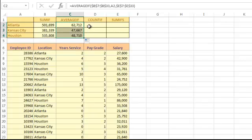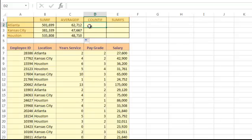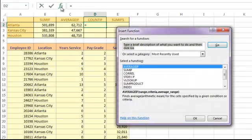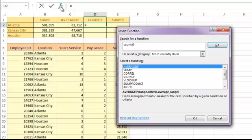The COUNTIF function also works the same way, except we don't need a sum range or an average range, as the formula will simply count how many locations are listed in Atlanta.